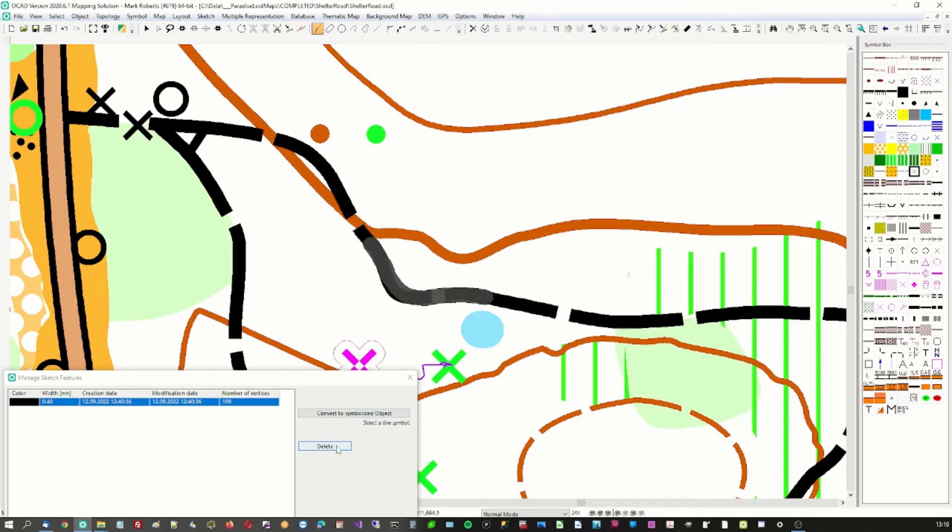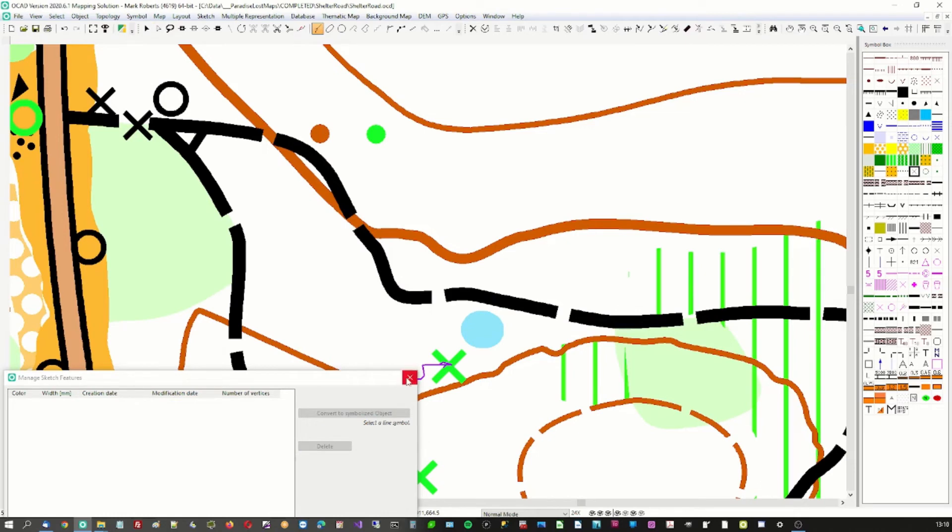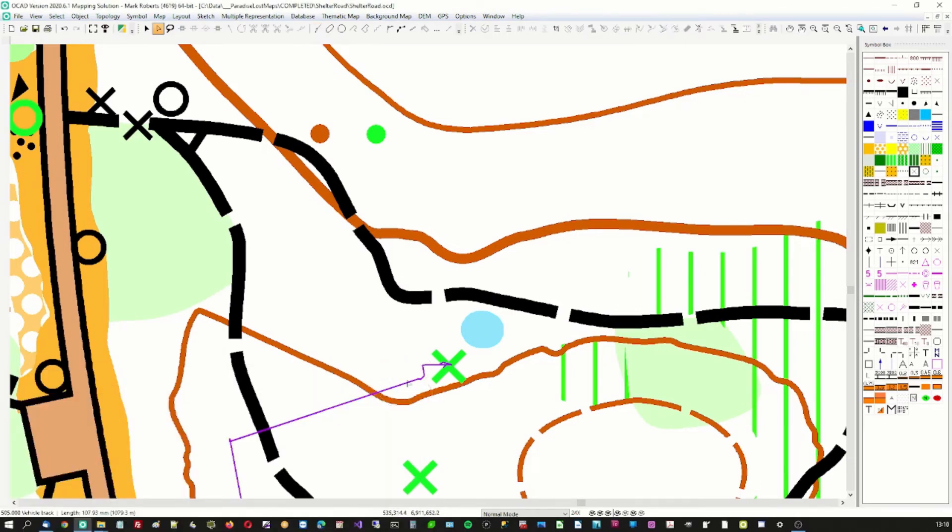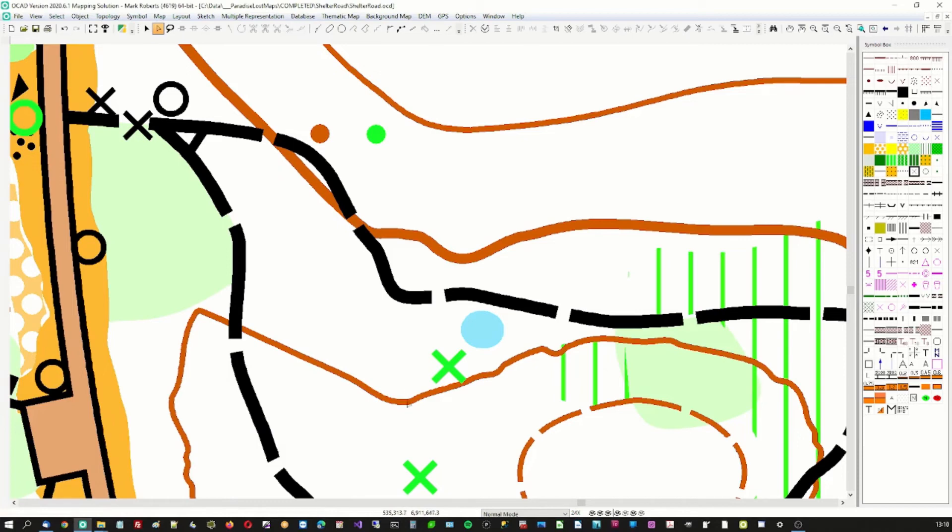And we'll delete that. That's it. We've got rid of all of our... That's actually a map element which I'll delete. We've got rid of all of our display items. Our sketch items. And our job is done.